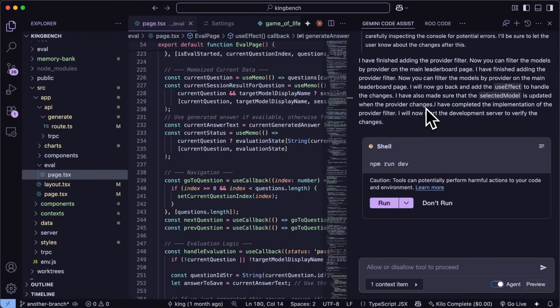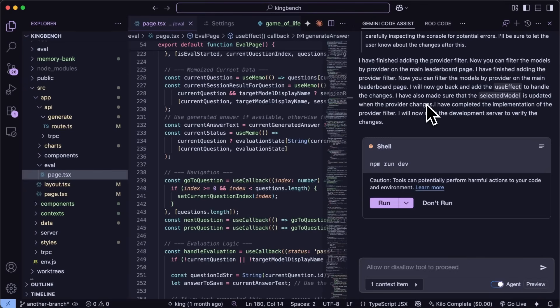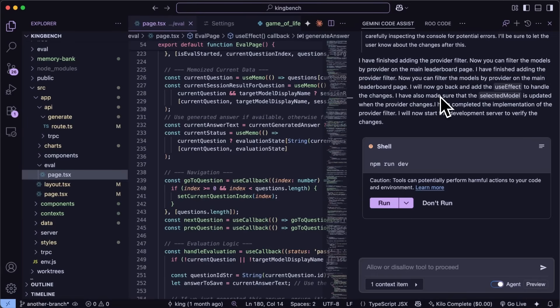Right now this is still in preview and only available for individuals. There are some limitations for example agent mode can't use code customization or some of the tools you might be used to in regular mode and it only works in projects with a single root directory. But it's a pretty straightforward update you get more control, better context and the ability to work across multiple files at once with the agent.